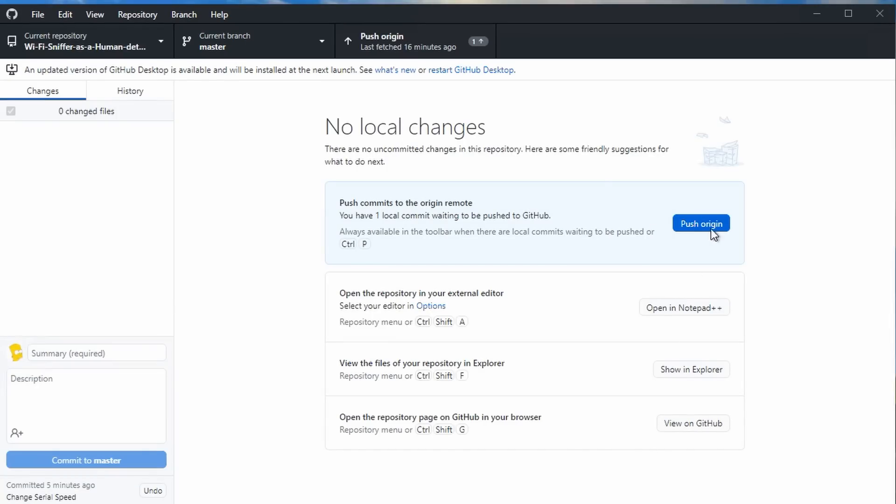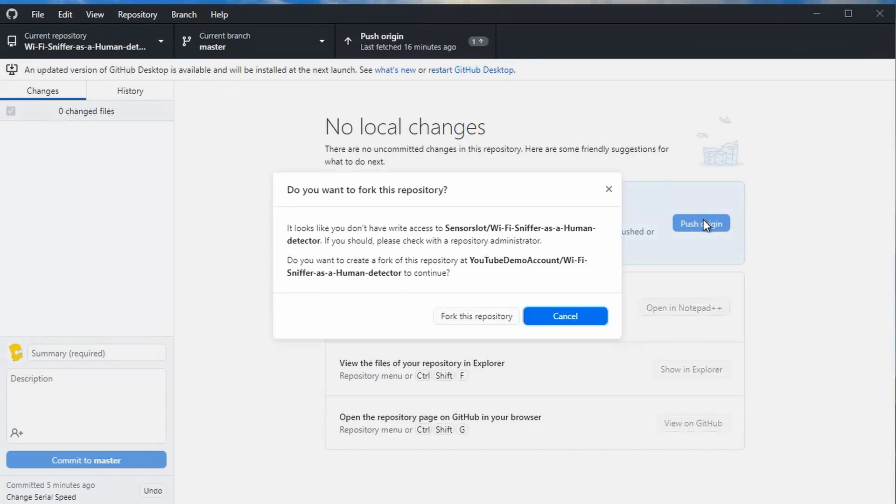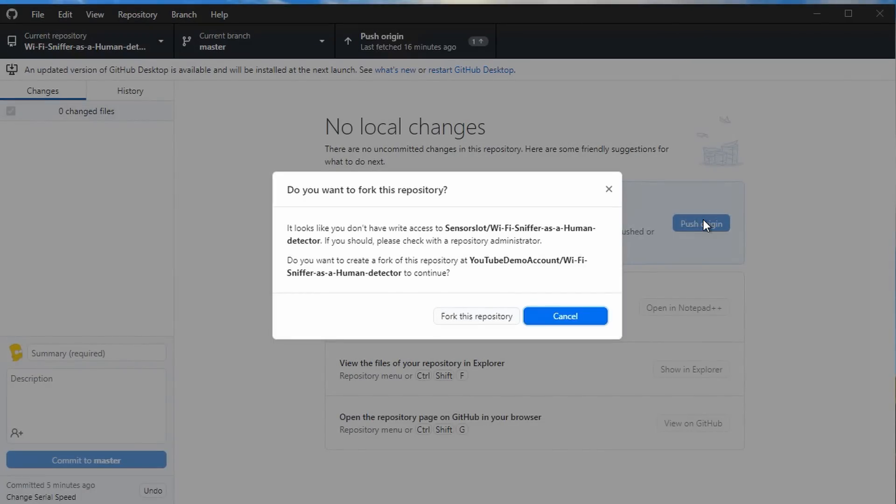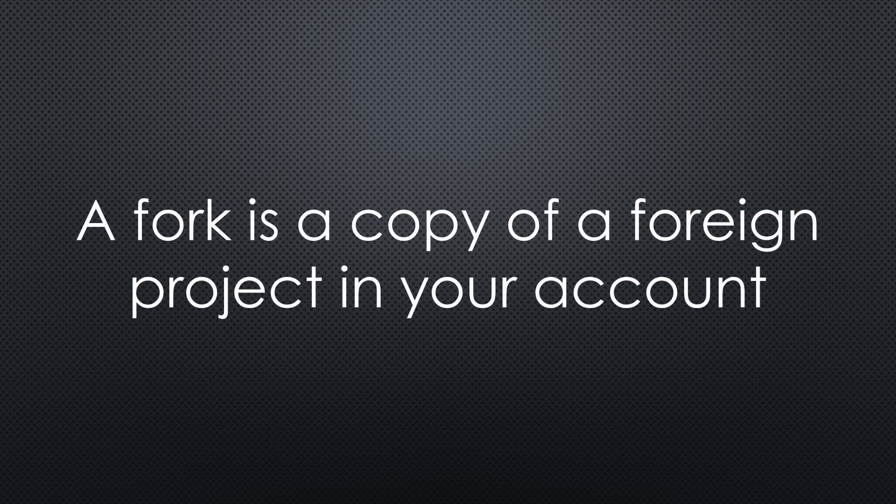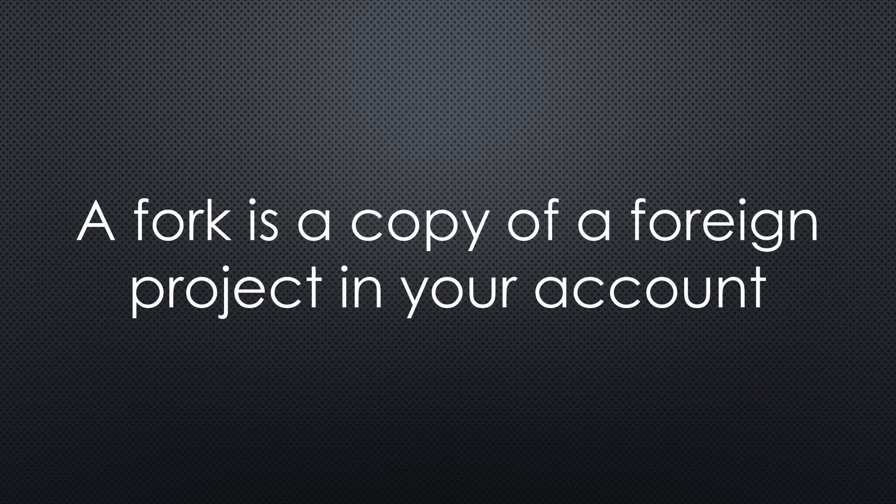When we are ready, we can push our change to the GitHub repository. But why are we asked if we want to create a fork? What is a fork? A fork is a copy of the original repository in your account. But why is this necessary?